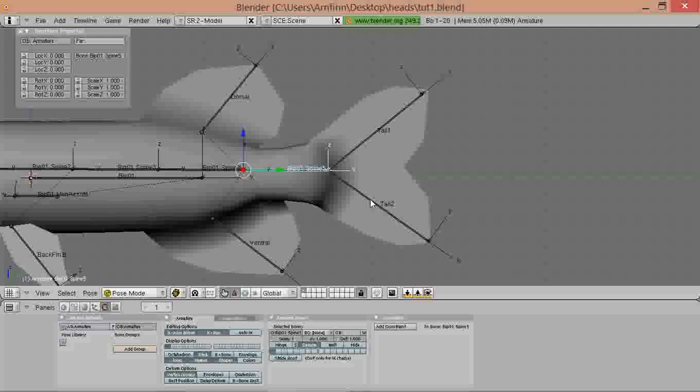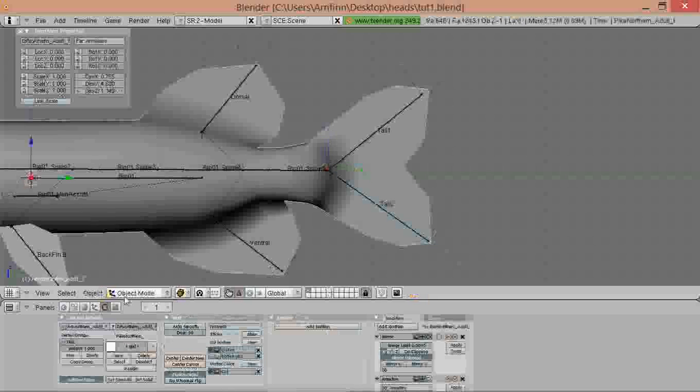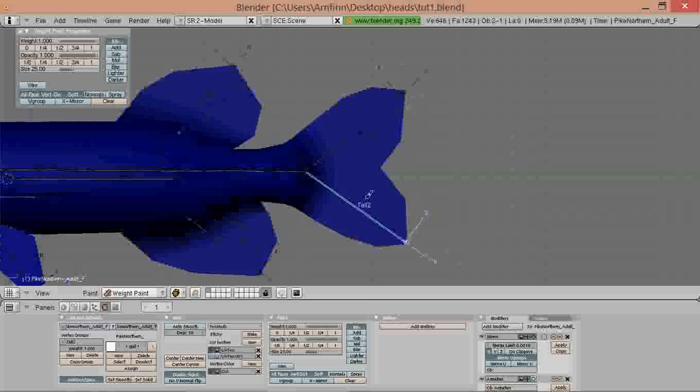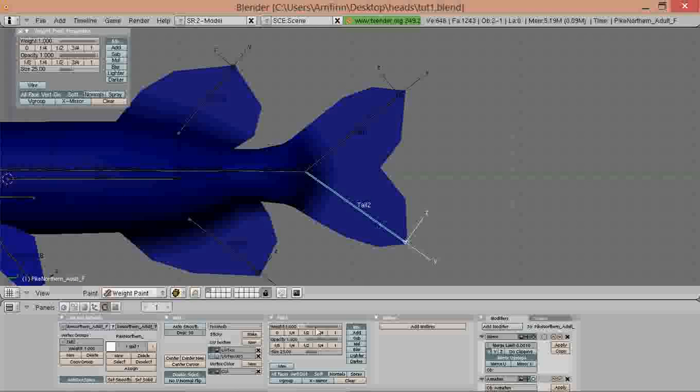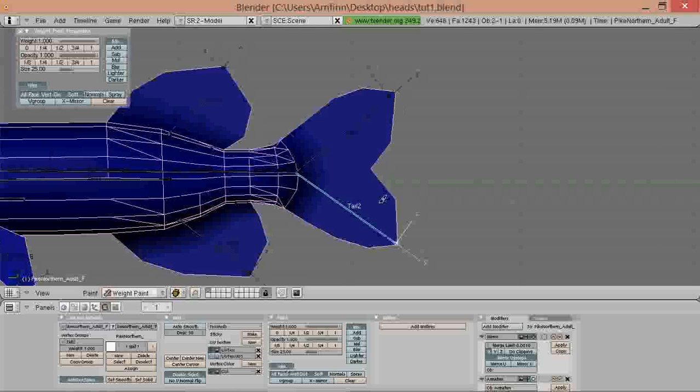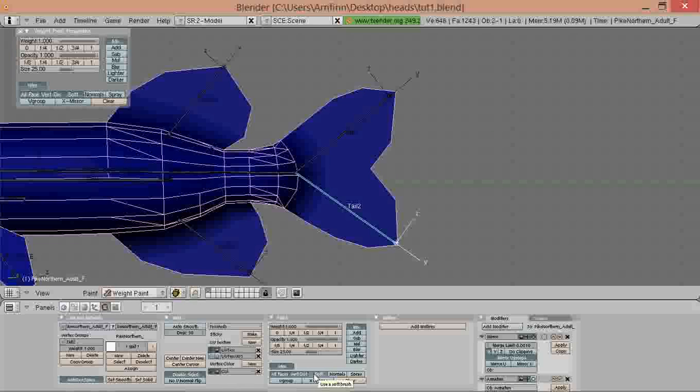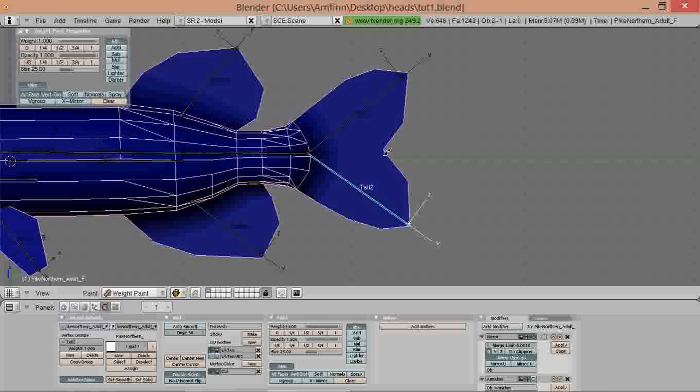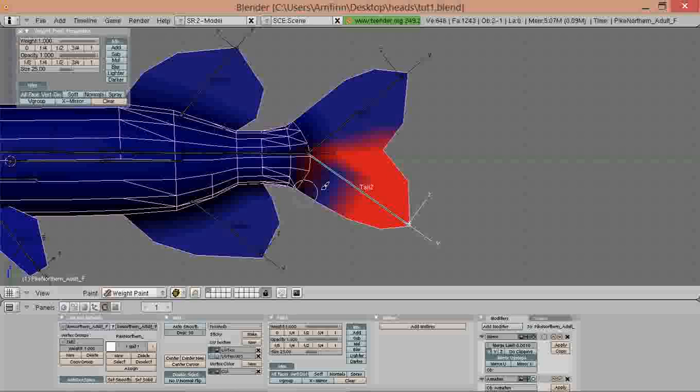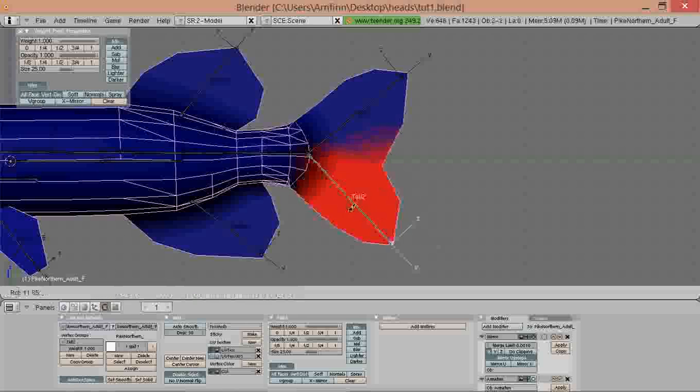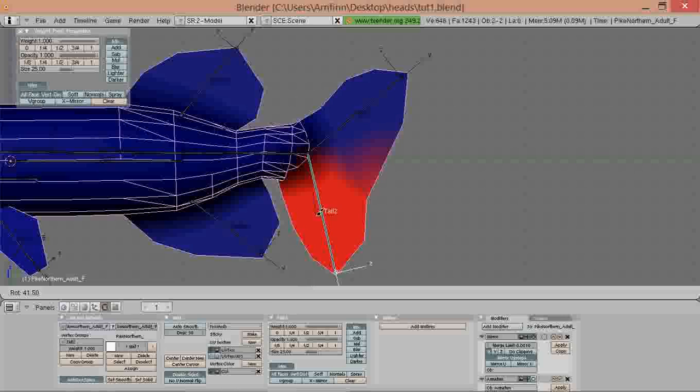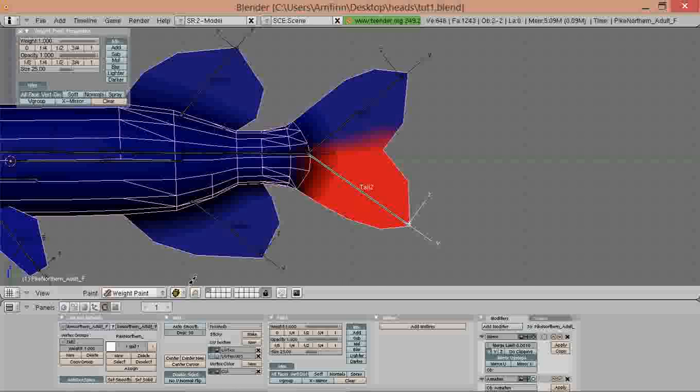We go to weight paint mode and select each node. We can turn on wire and we remove soft and set to one. One means full impact and zero means no impact. Blue is zero and one is red. We start painting and as you see it becomes red, and we rotate this node it moves.